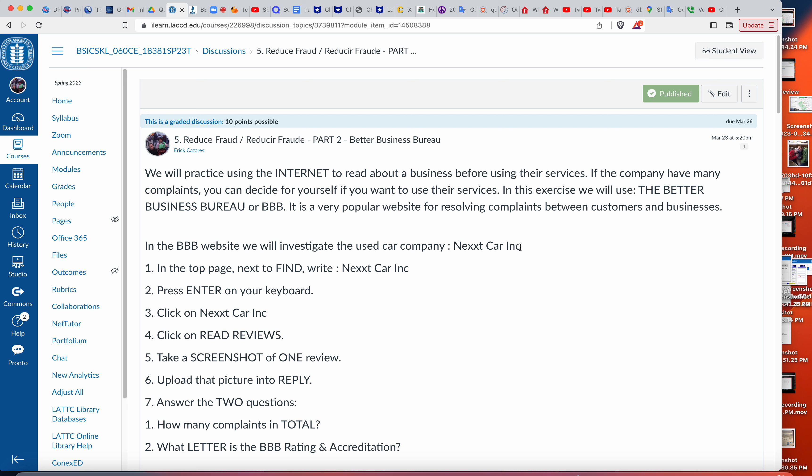We're on the Better Business Bureau website. This is the same company — mismo compañía — Next Car Inc. We're going to copy the name — copiar el nombre así.